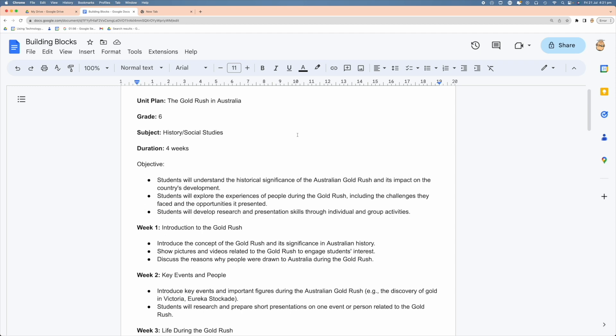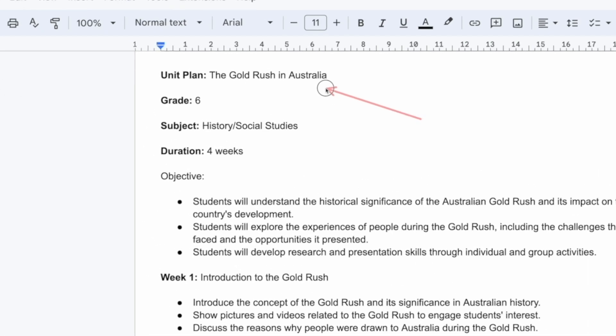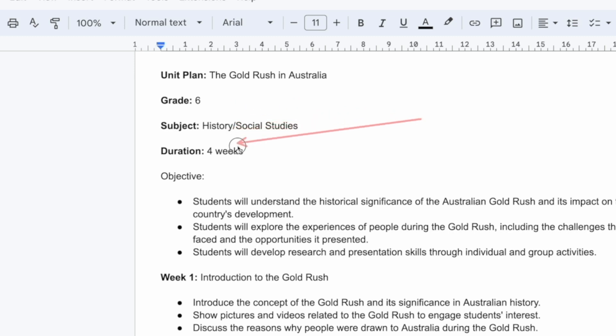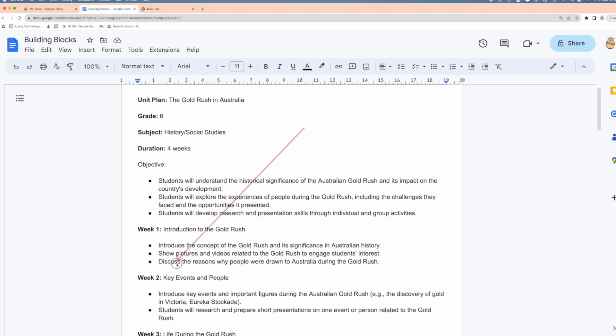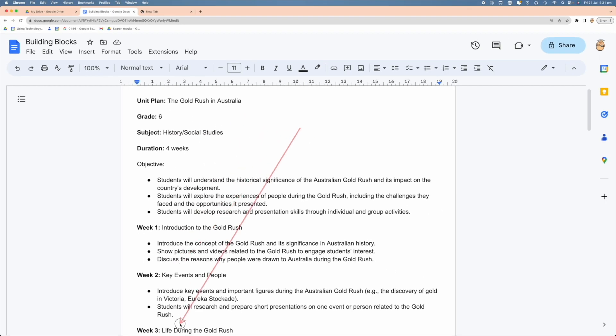Throughout the document, normally what we do is cut and paste or use replace, but we can actually use a smart chip variable to do that. If you have a look at my document here, I've got a title, the grade, the subject area, and then these weekly events that we're going to be doing. Wouldn't it be good if we could automate this being filled out?